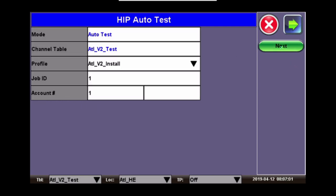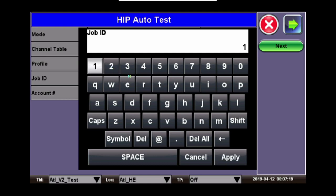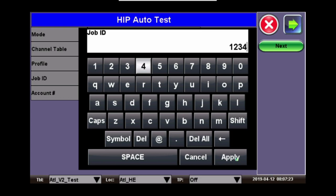Once you click new, you now need to provide the job ID. To do this, you just go to the job ID, click on the area, and input the job ID. Click Apply.